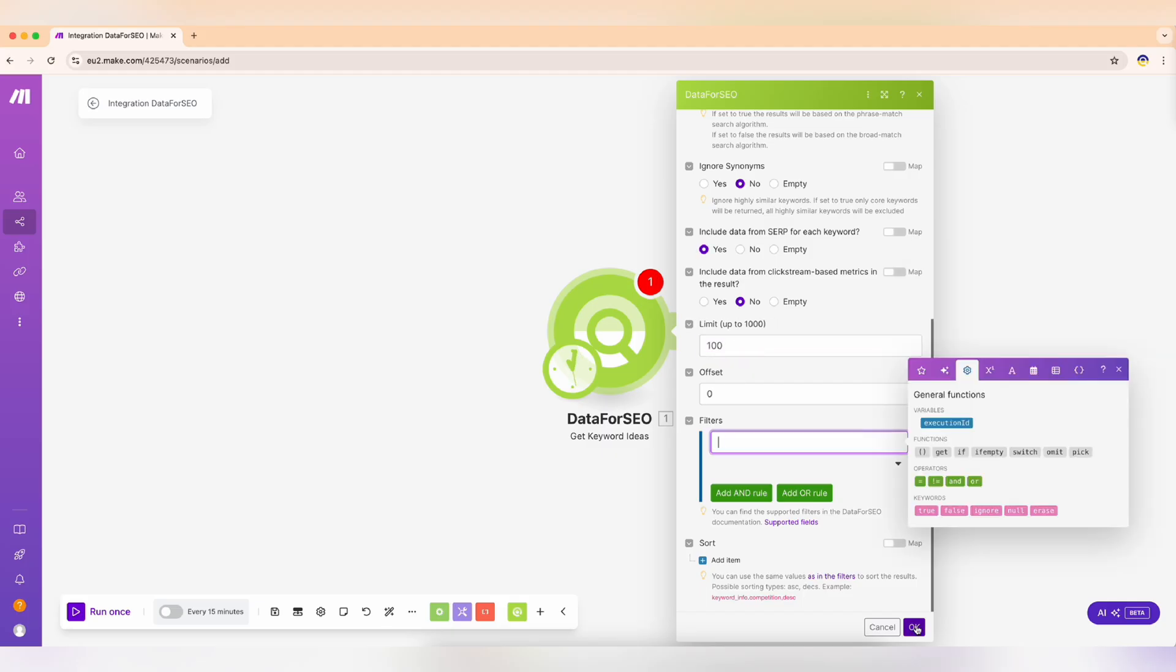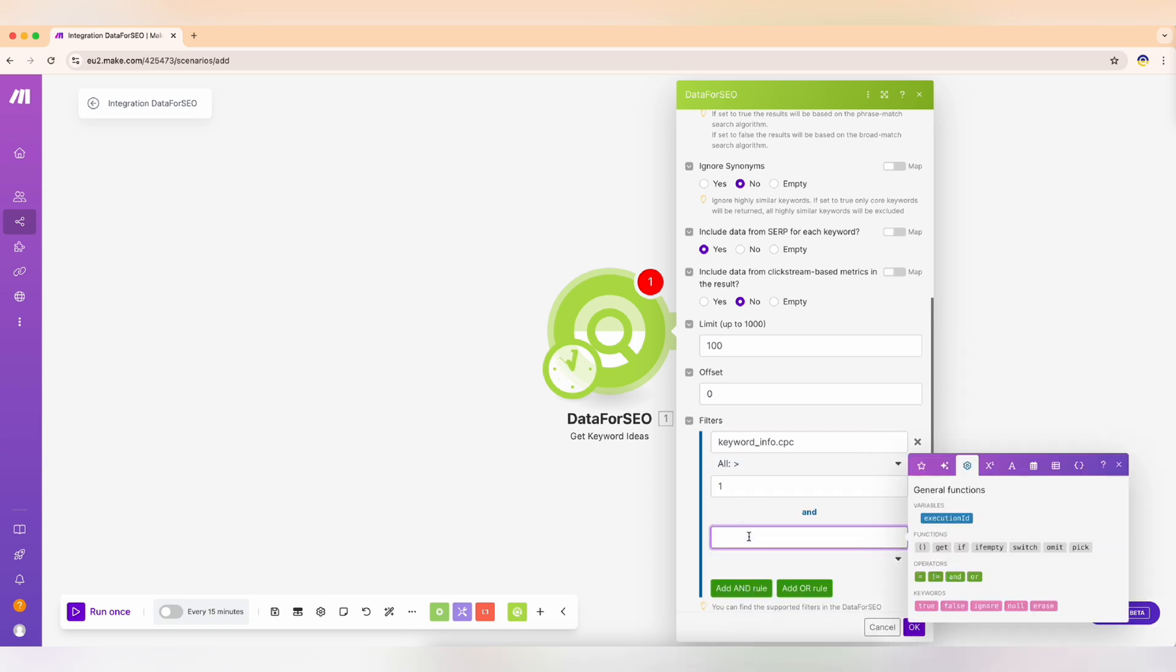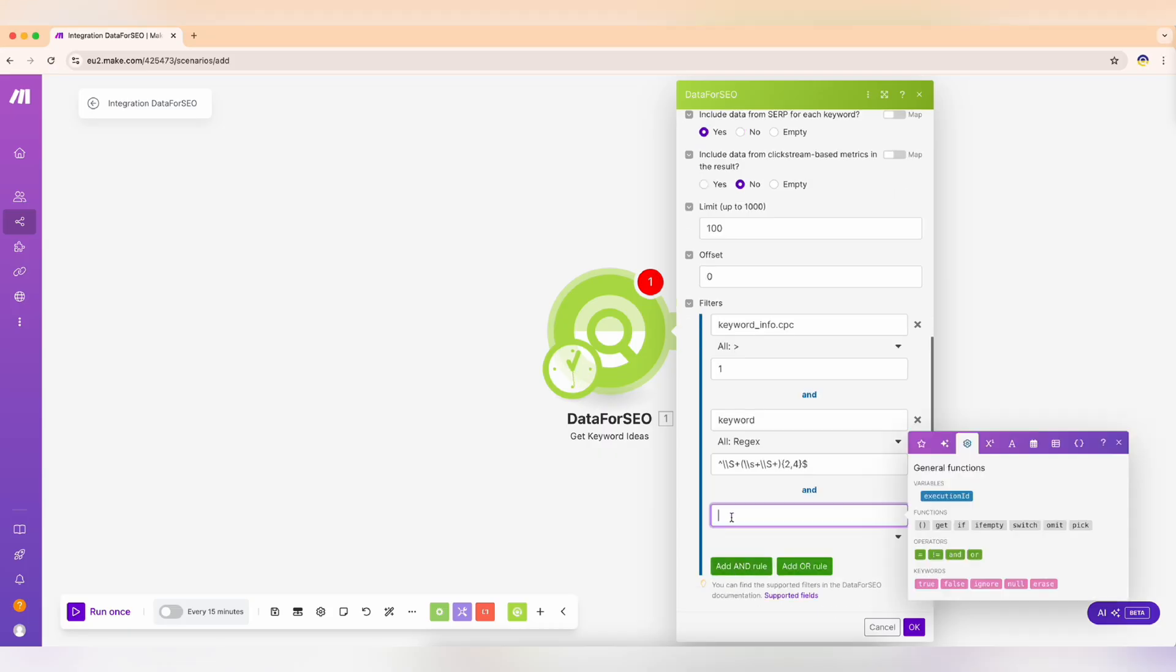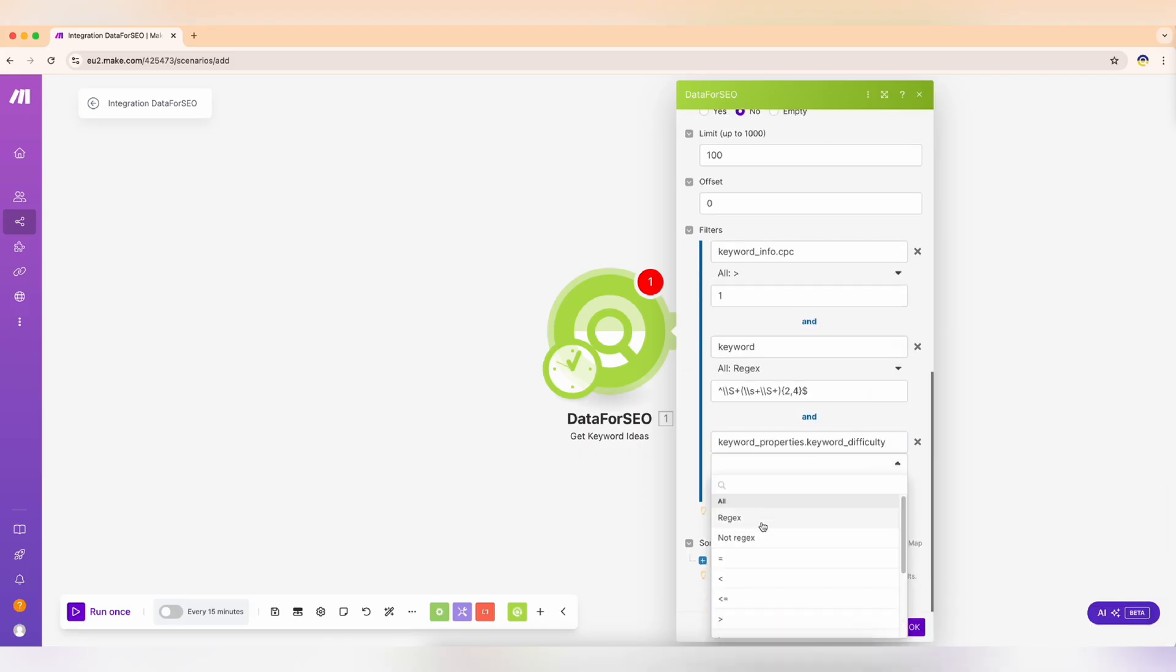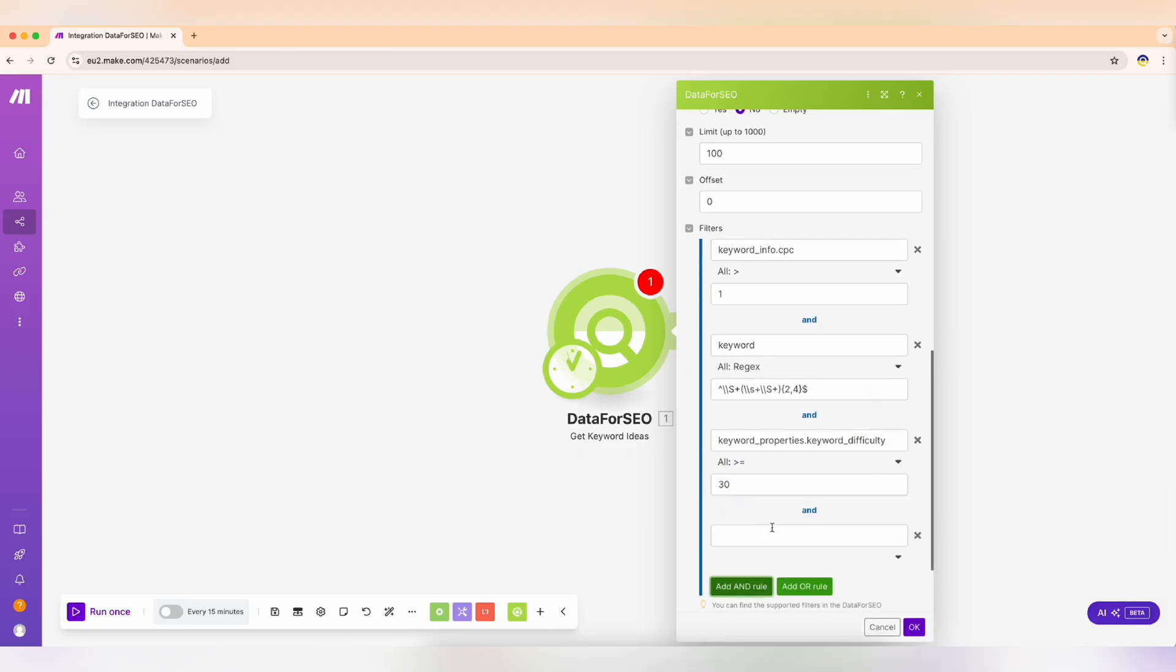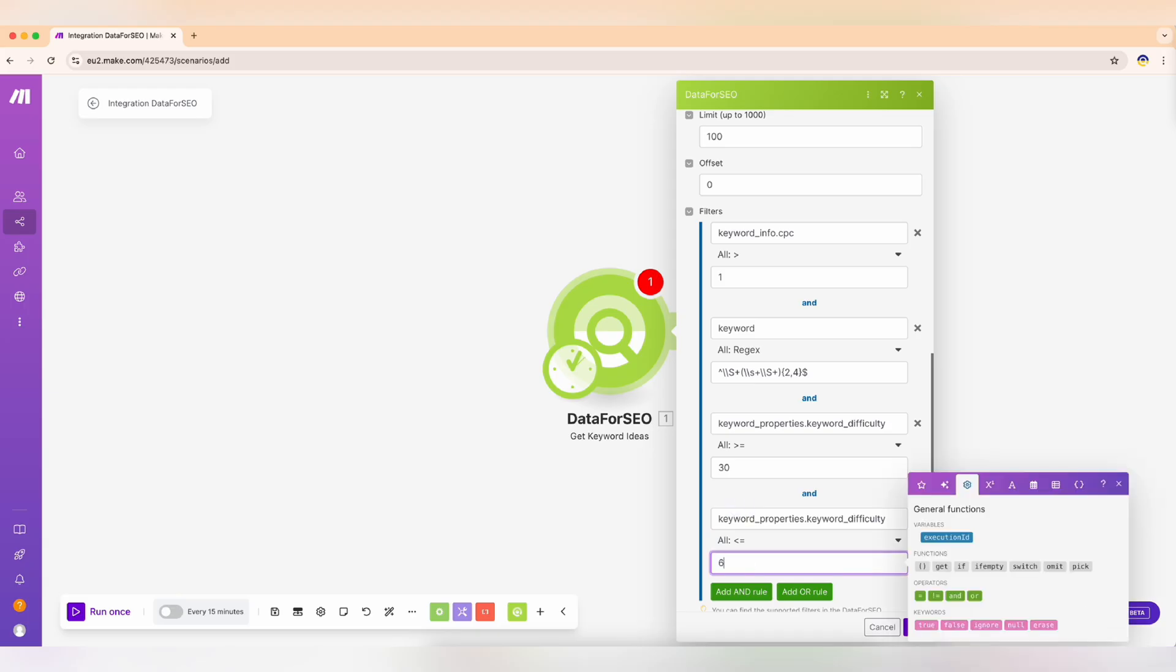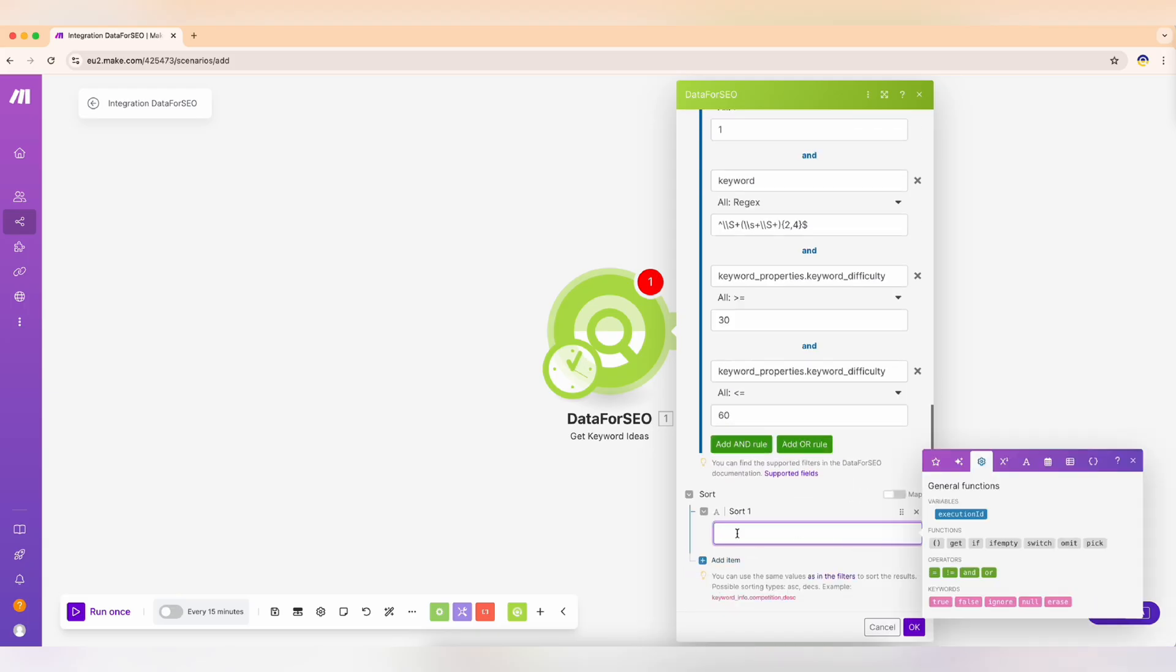Then configure filters to focus on manageable but scenic trails. We'll filter for long tail keywords with moderate difficulty and CPC above $1. Set the search volume filter to under 1000 and sort results by search volume. This setup ensures you target keywords with steady traffic potential. Perfect for content that keeps delivering over time.